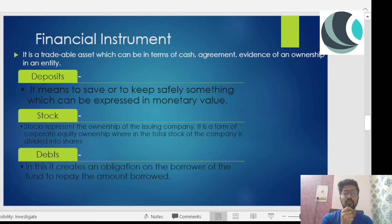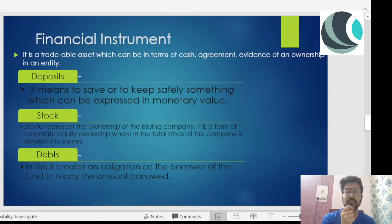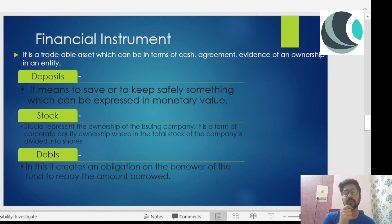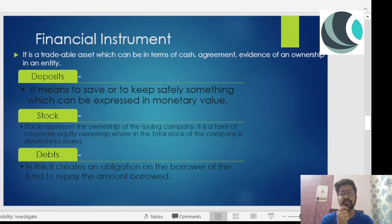Next is stock. Stock represents ownership of a company. Whenever you buy a share, you also buy a portion of ownership of the company. It is a form of corporate equity ownership wherein the total stock of the company is divided into shares. If I own a share, I am a percentage owner of that company — that comes under stocks.